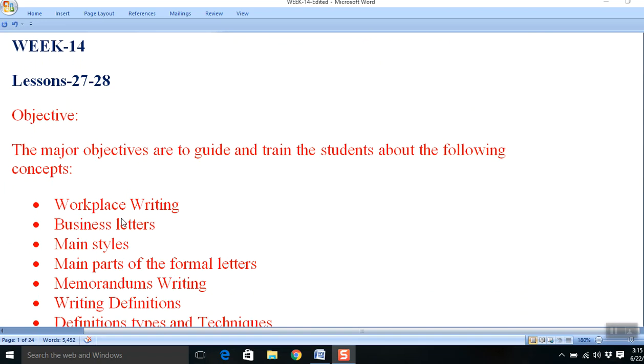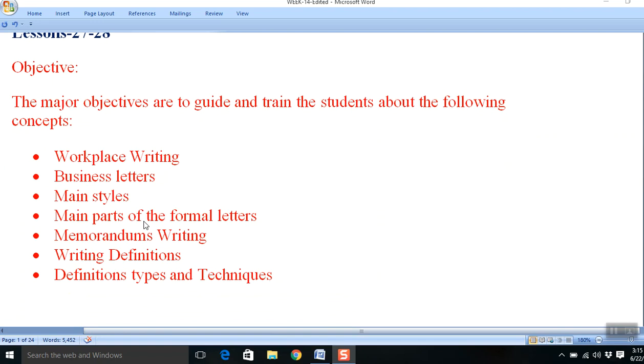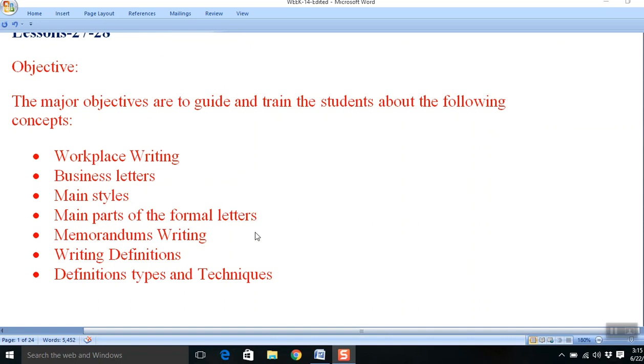To inform, guide and train students about the following topics, which is also the agenda of our overall discussion: workplace writing, business letters, main styles of business letters, main parts of formal letters, memorandum writing, writing definitions, definition types and techniques.